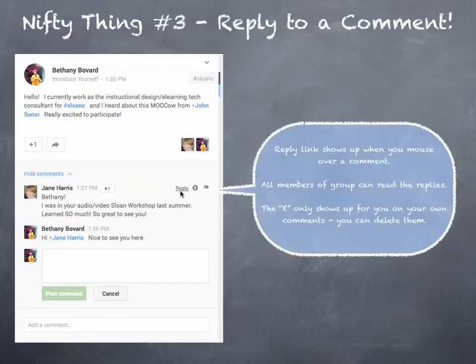Note there's an X that shows up on this diagram. That will only show up if it's your comment, because you can delete your own comments. It won't show up on the comments of other people, unless, of course, you're an administrator of the group.